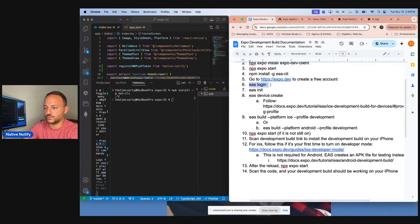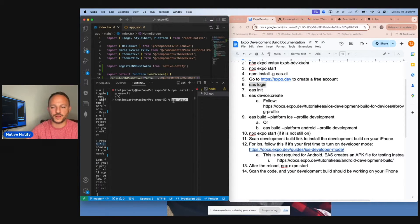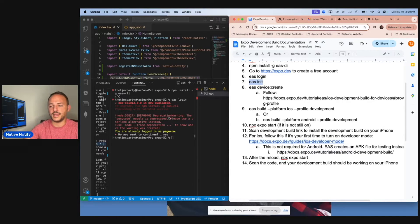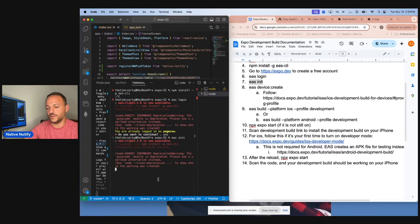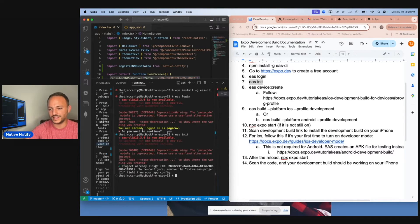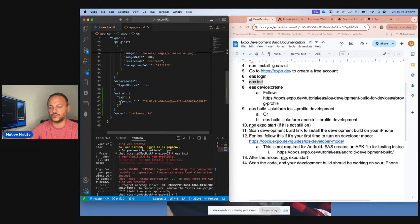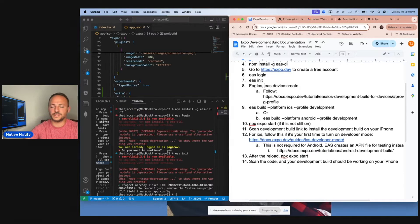Run EAS login in your terminal if you haven't already. This next part is really important: EAS init. What this does is it creates a project ID for you and links it to your account. If you go to your app.json file, you'll see a project ID in the app.json file now.